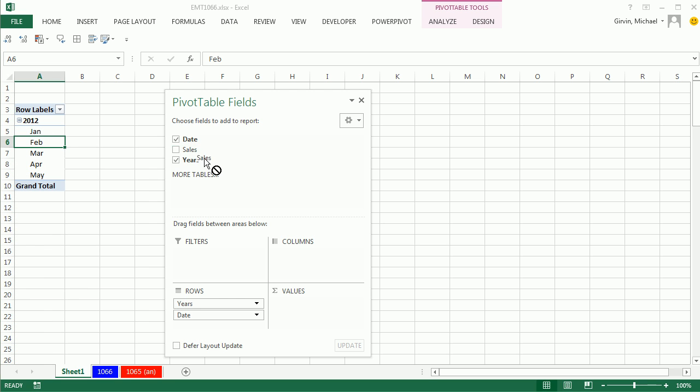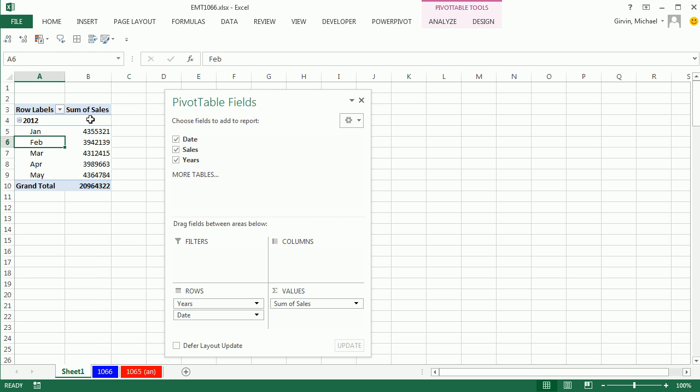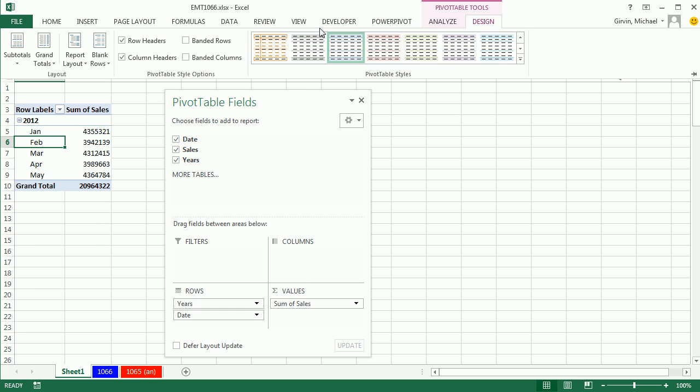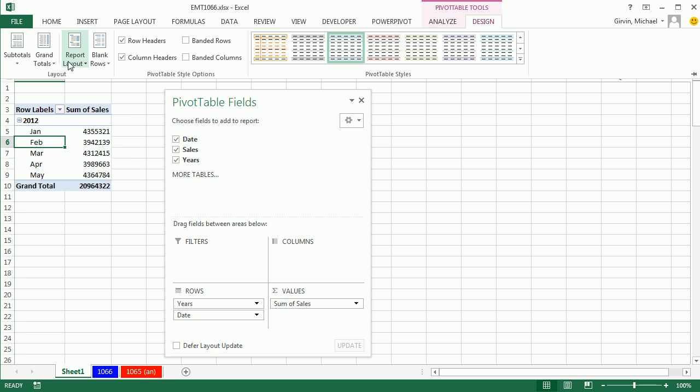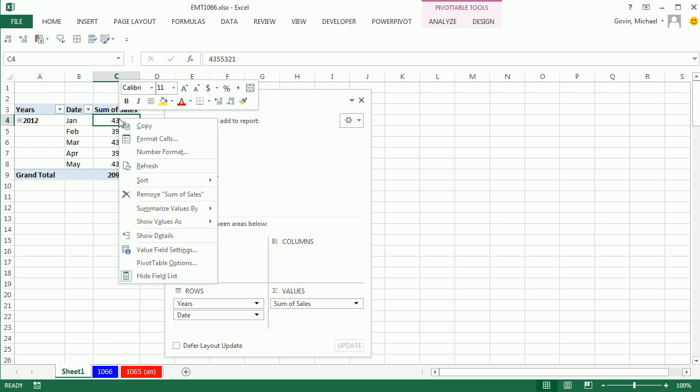Now, I'm going to drag the sales down to the values. Immediately, I'm going to go up to Design and click on Report Layout and say Show in Tabular.